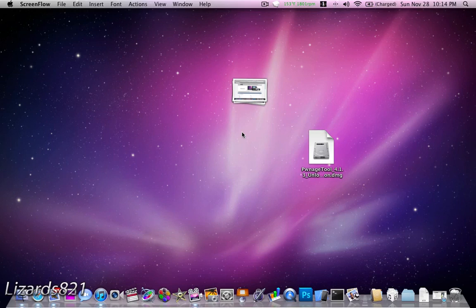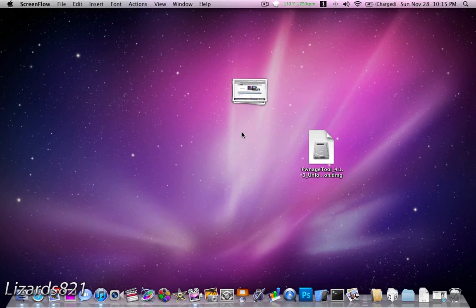Number two, you cannot restore to a factory firmware, meaning that when you plug in your iPhone into iTunes and you press restore, it won't work. You'll get errors, so you have to always create a new firmware by using PwnageTool in order to restore.